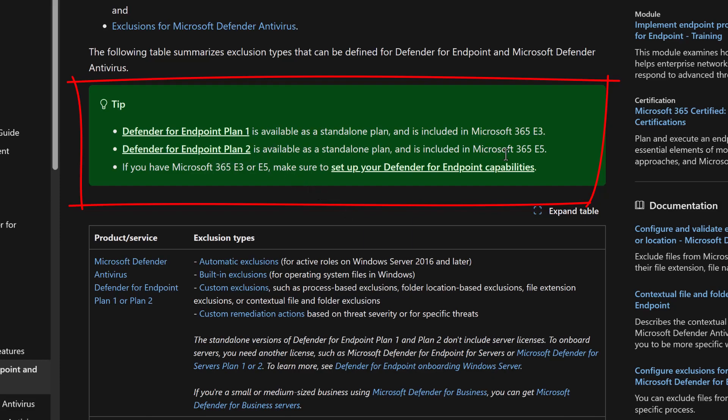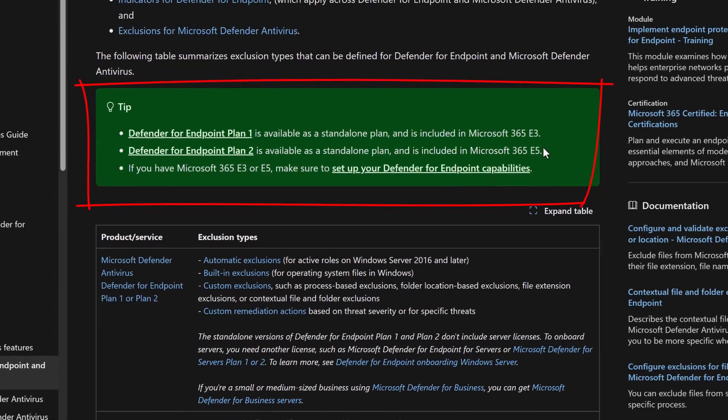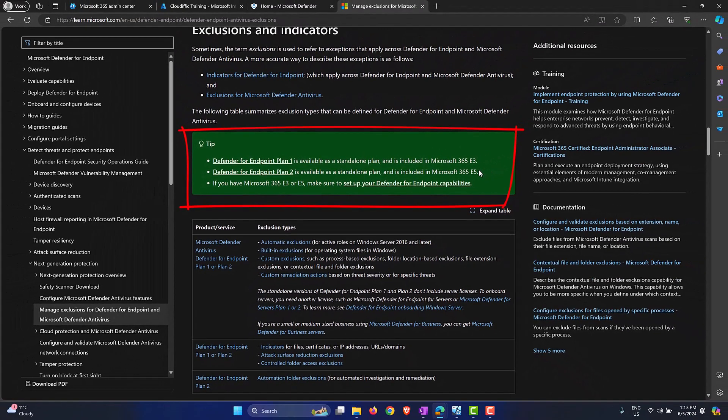So if you have one of those E3 or E5 licenses, you are set for what we are about to cover in this video. If not, you need to have a Defender for Endpoint Plan 1 at least as an add-on. So first things first, the license needs to be sorted.